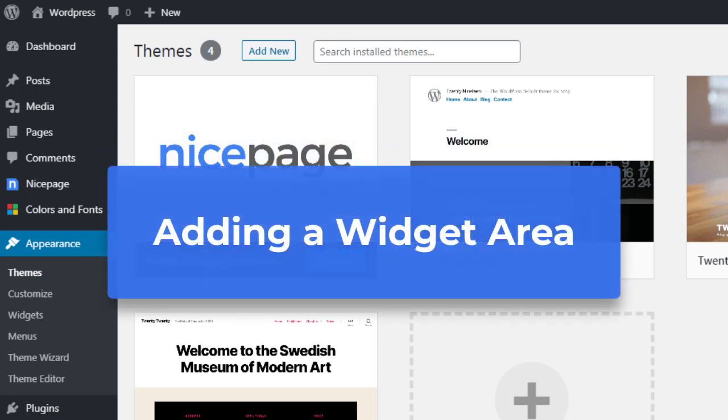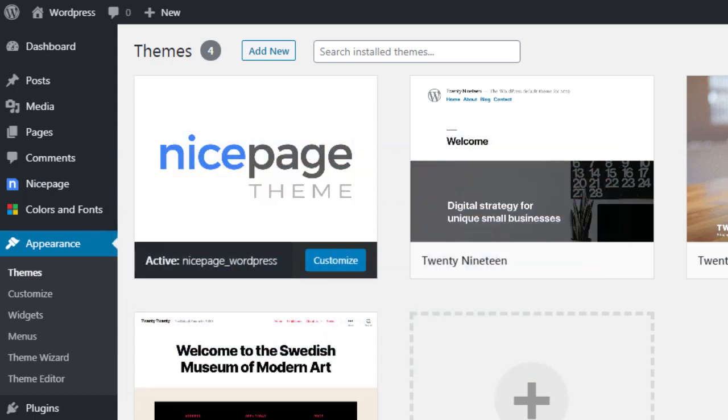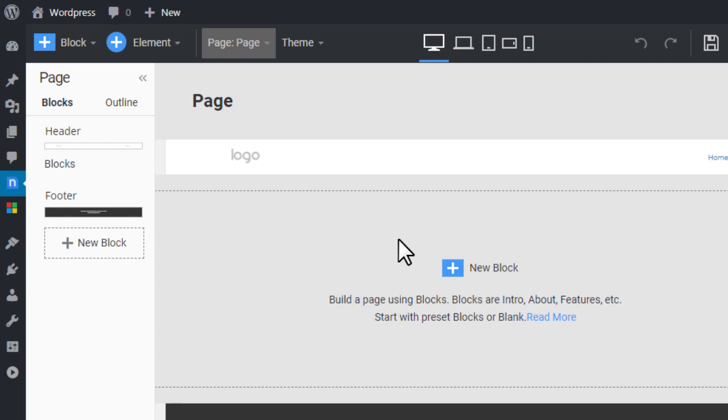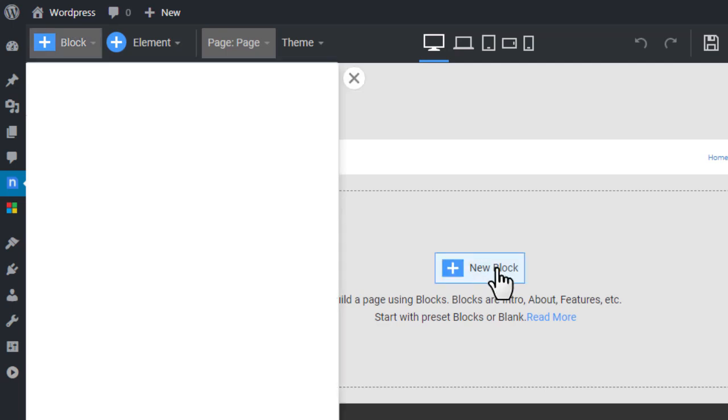Adding a widget area. Install any NicePage theme with the NicePage WordPress plugin. Create a new page. Add a blank block.